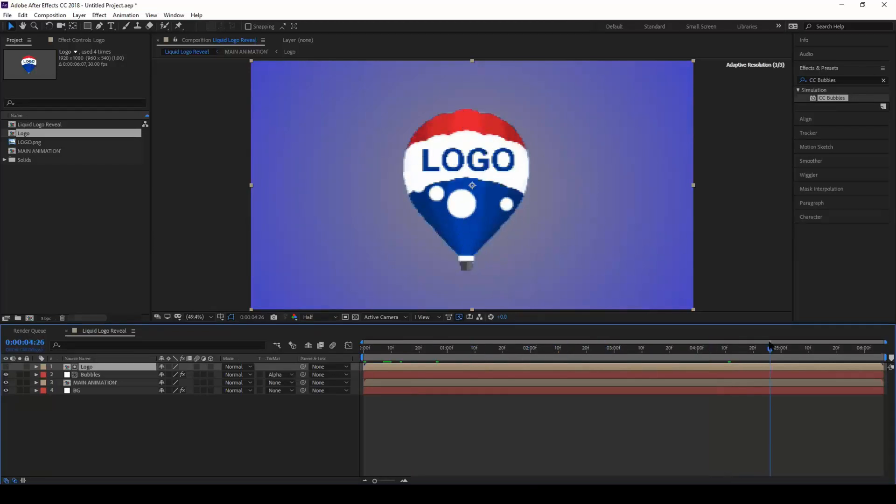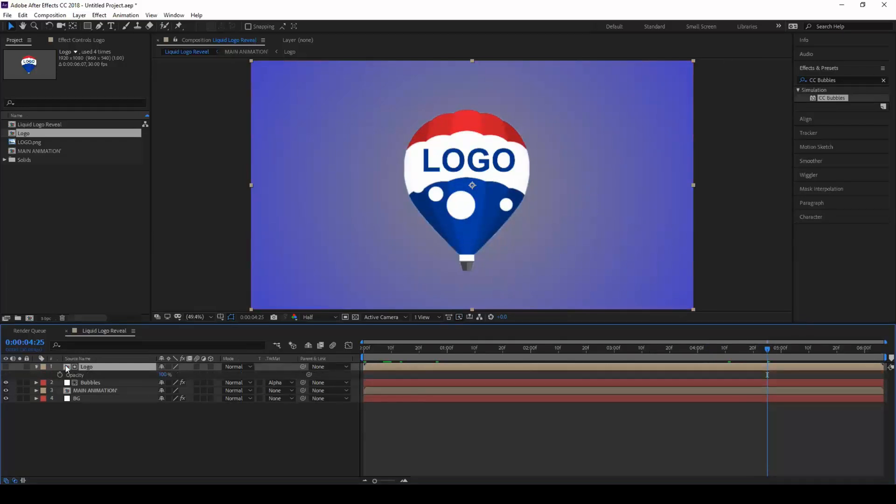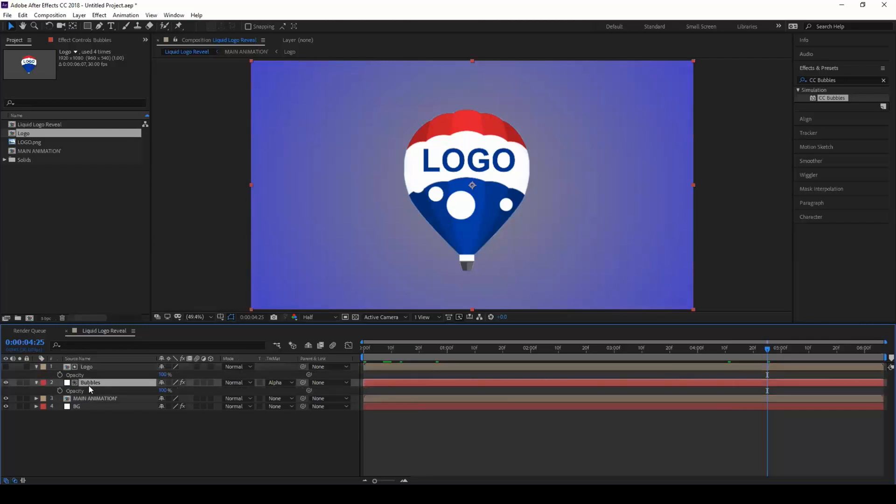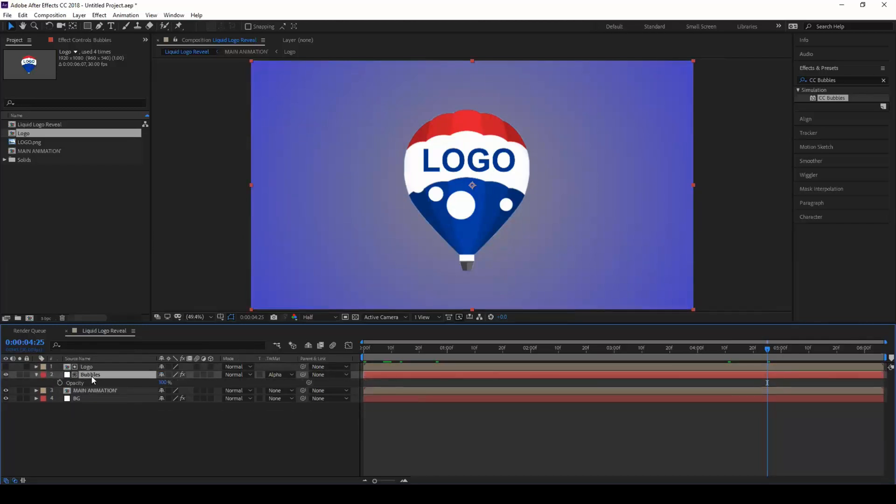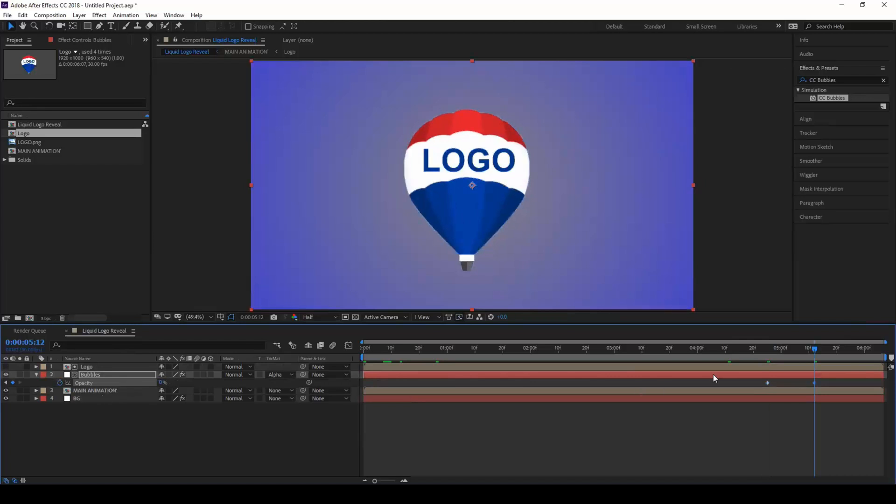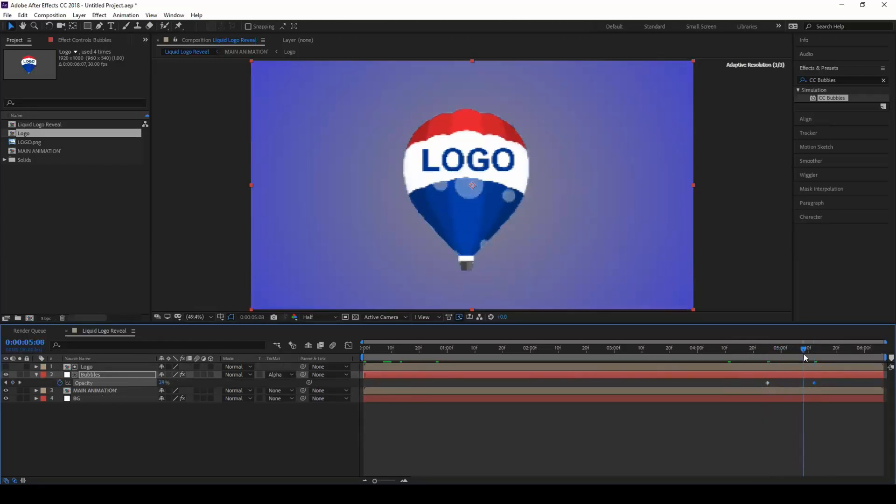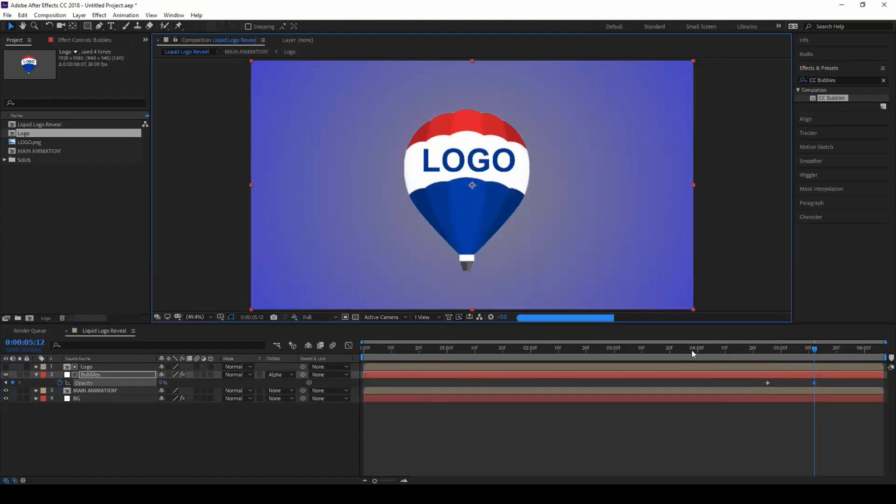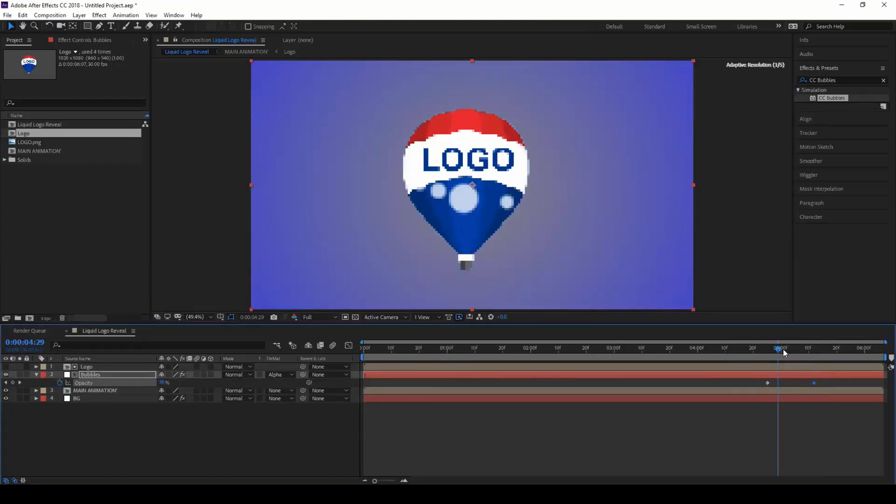Once the logo is revealed at probably 5 seconds, select the bubbles layer and click on T on your keyboard. Click on this timer button, move a few frames forward and set this opacity to zero so that there won't be any bubbles once the animation is completed, something like this.